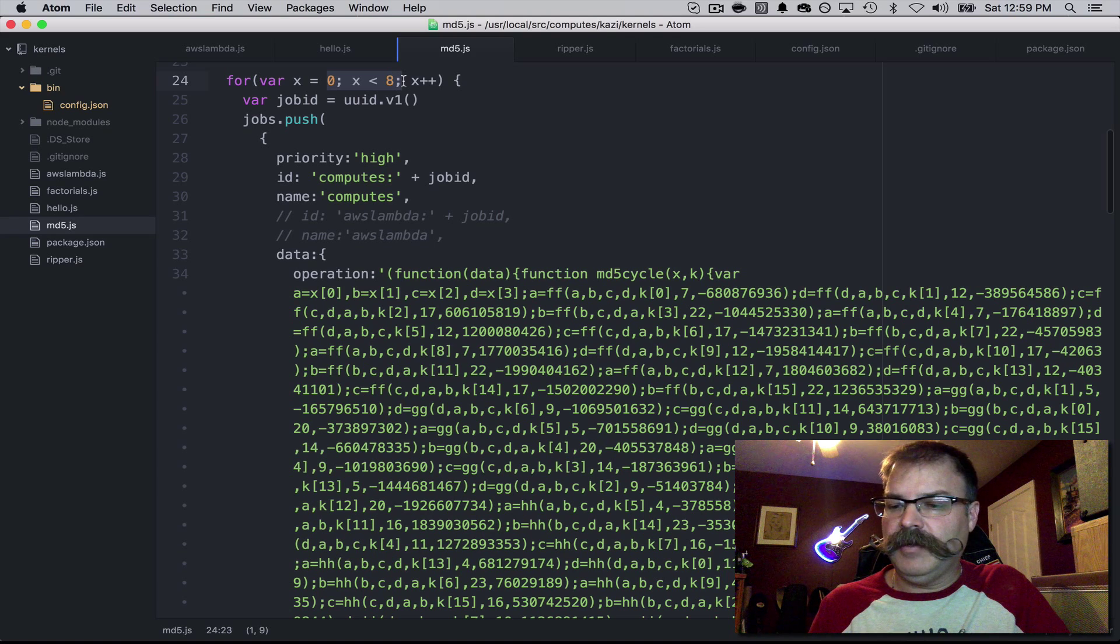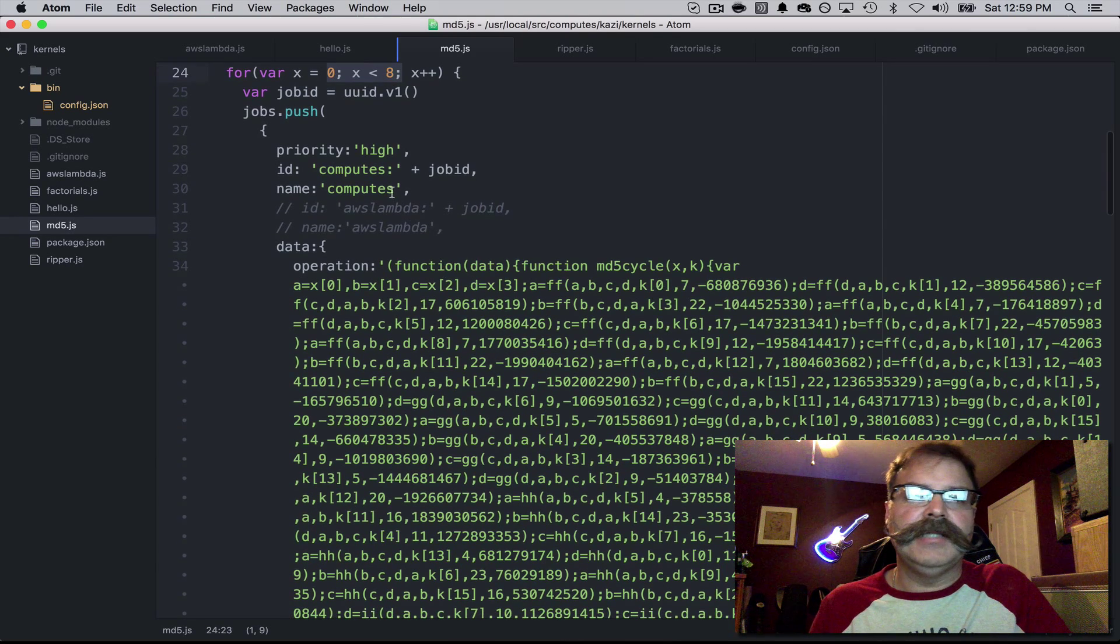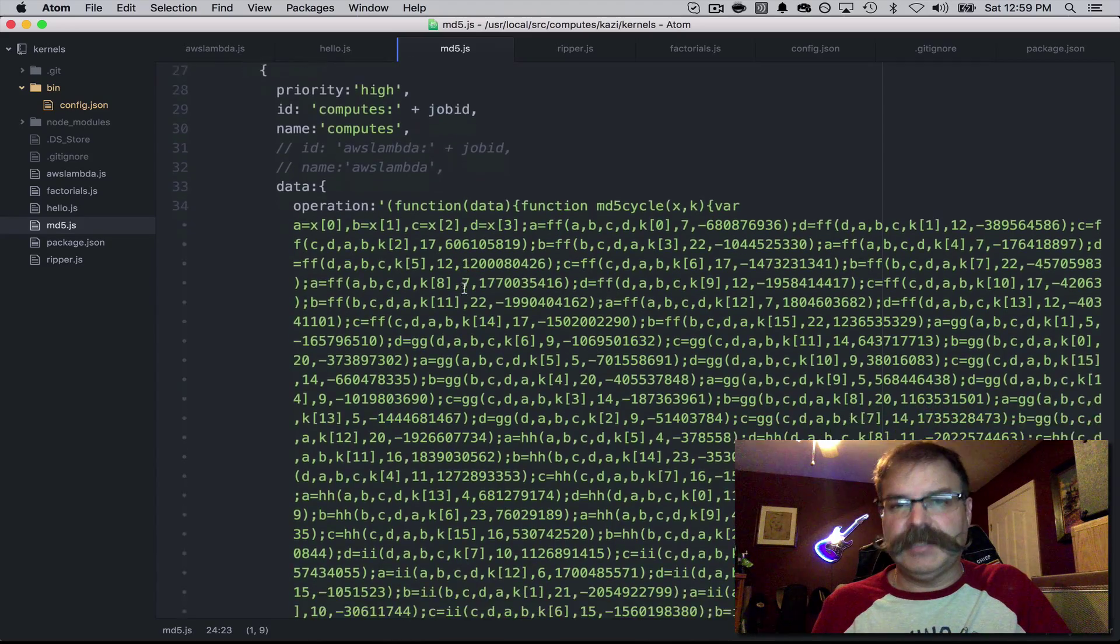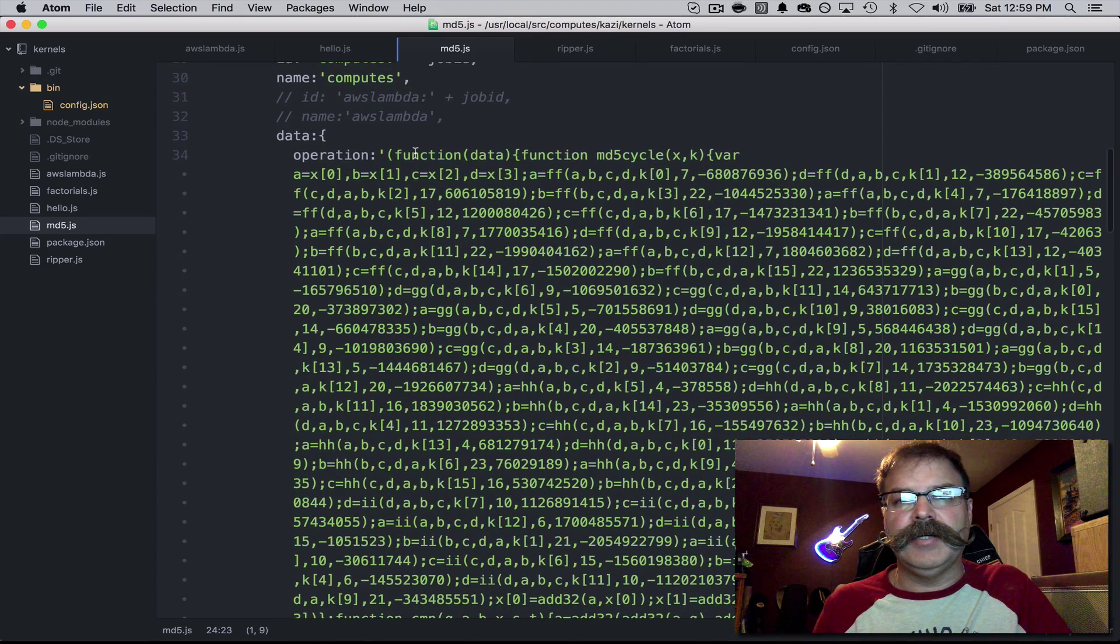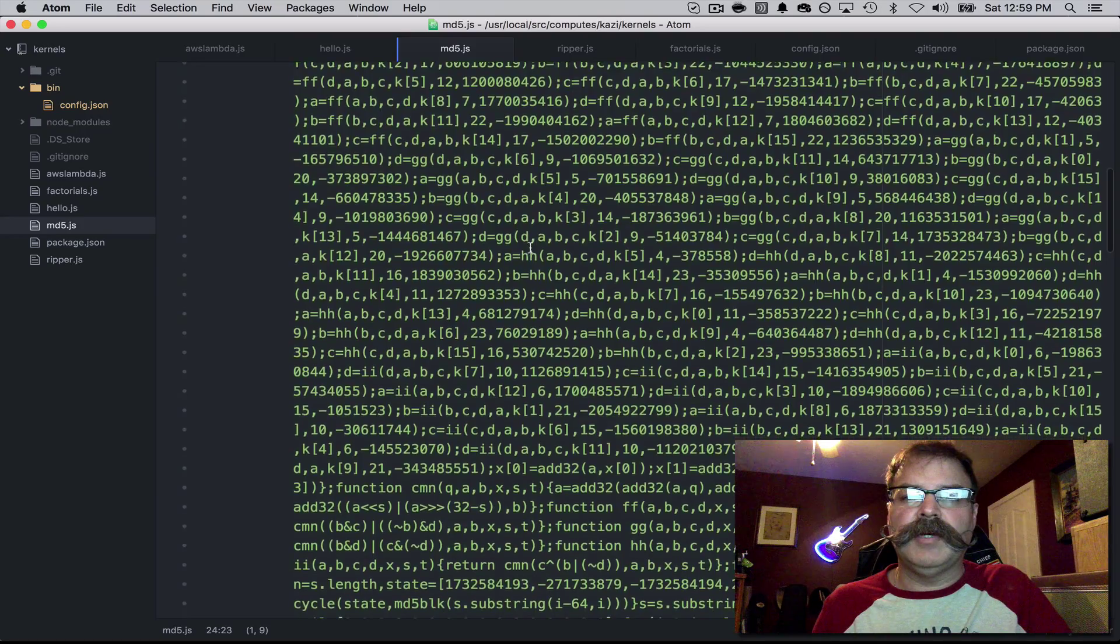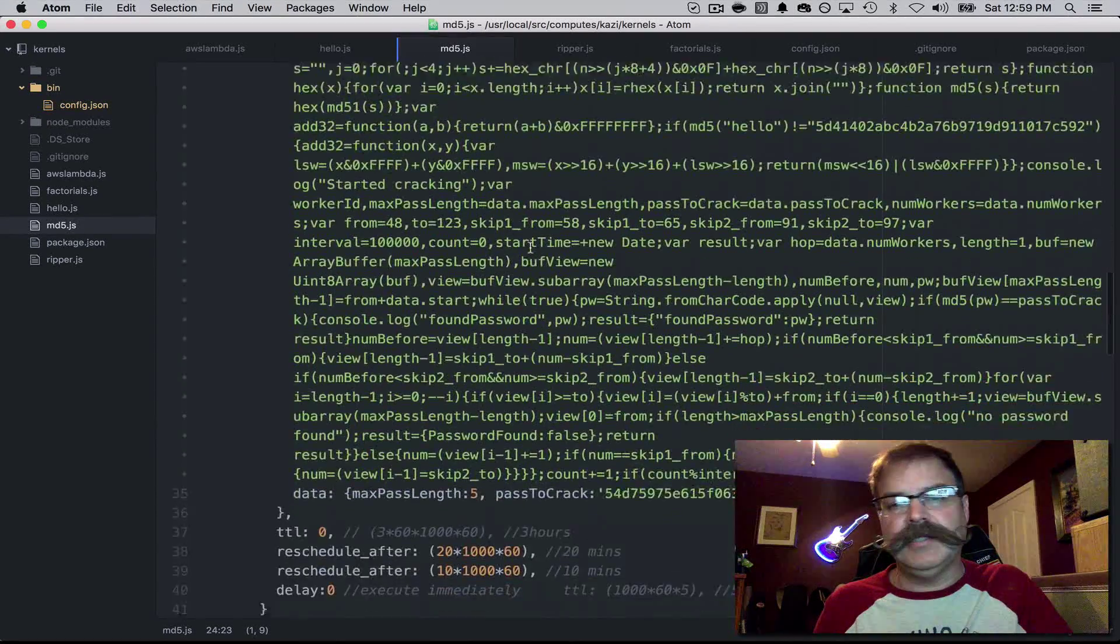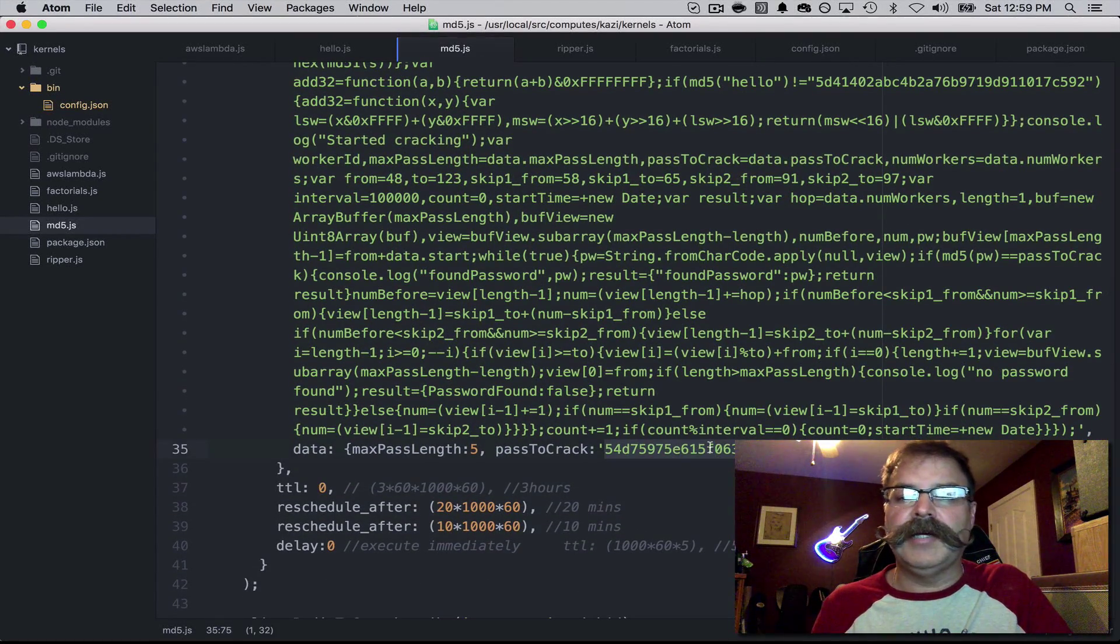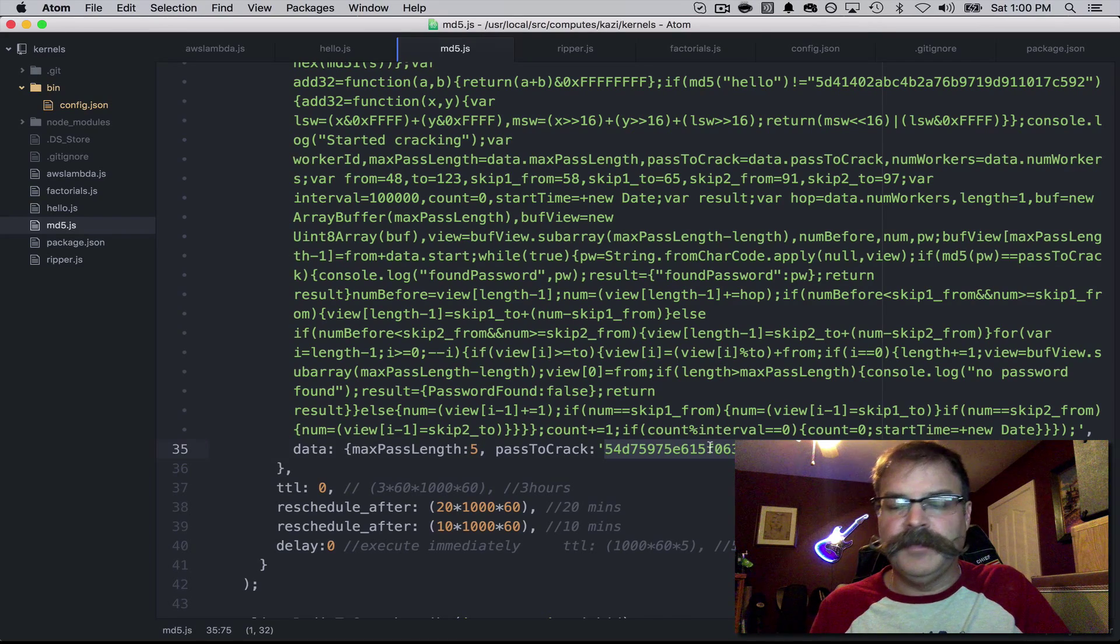I have a Mac with eight cores. Set it as high priority, and it's going to send this MD5 password cracking function to all eight cores to have them work to crack this password.